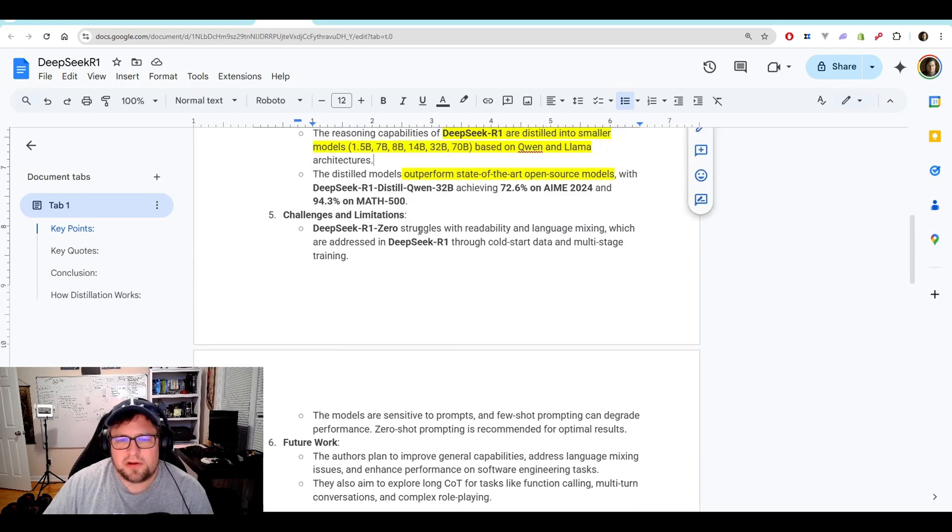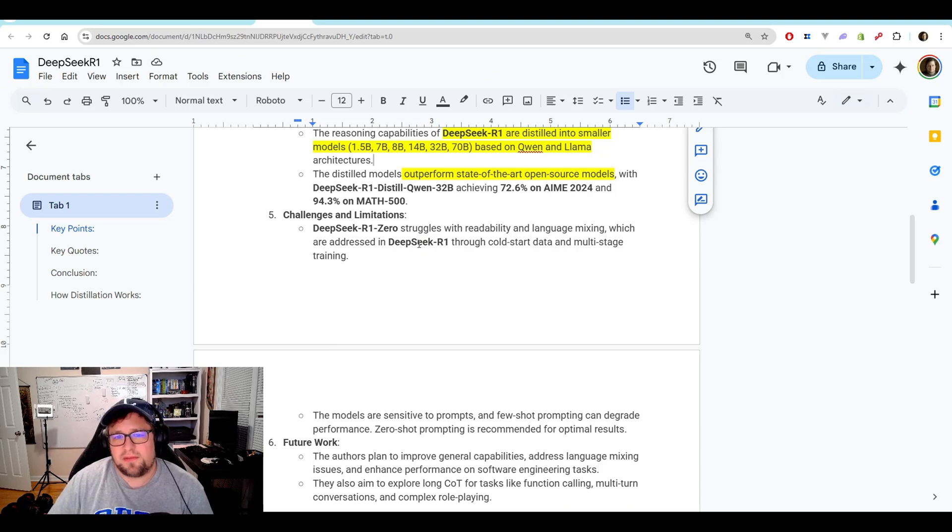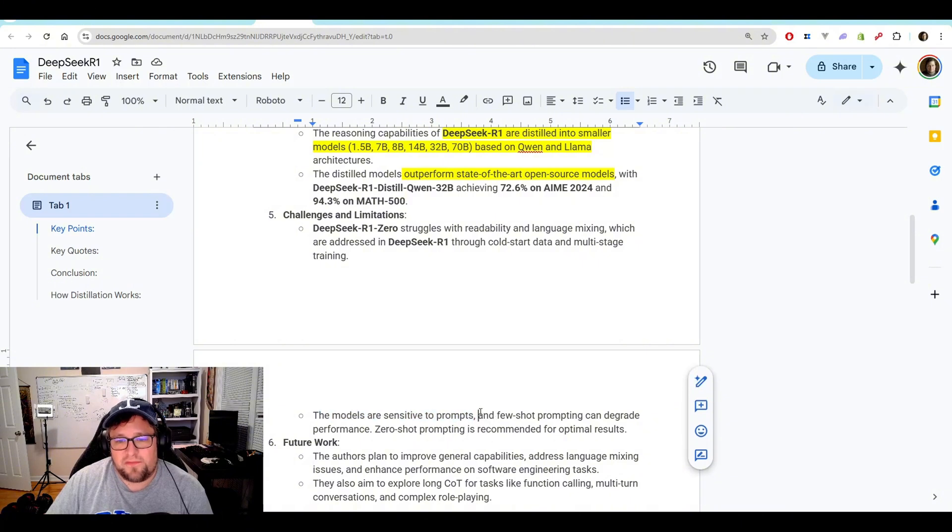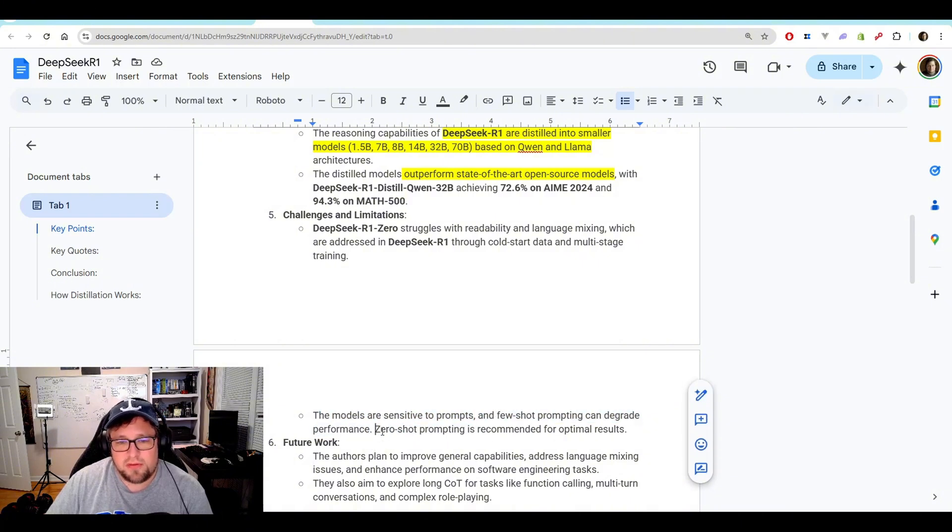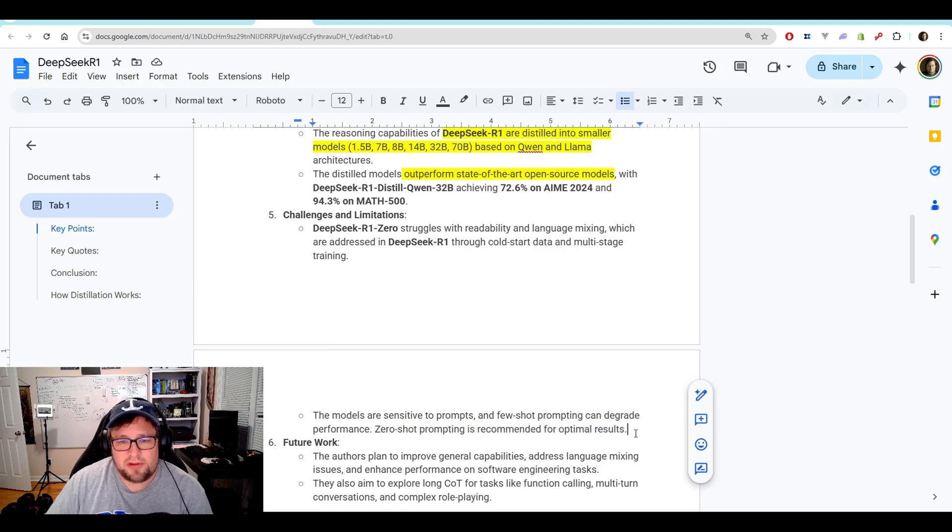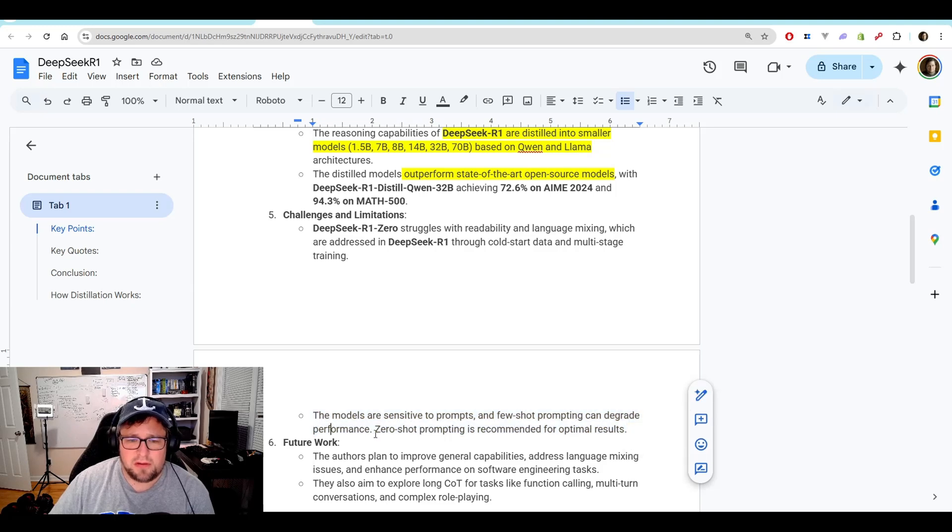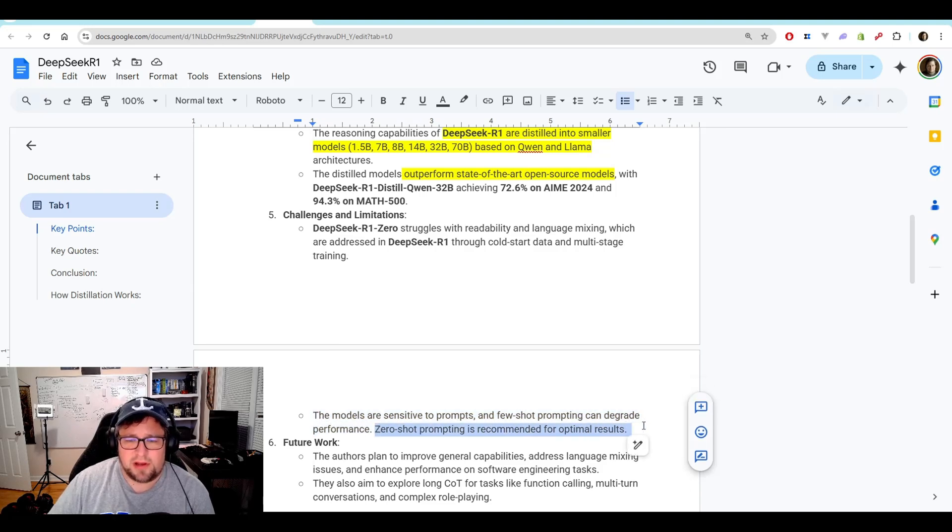One thing I didn't cover is going back up here real quick to the challenges. So we talked a little bit about the readability and language mixing, which are addressed in DeepSeek R1. The models are super sensitive to prompts, and few-shot prompting can degrade performance. Zero-shot prompting is recommended for optimal results. I'm going to have to test this a little bit more, but it's just something to note.